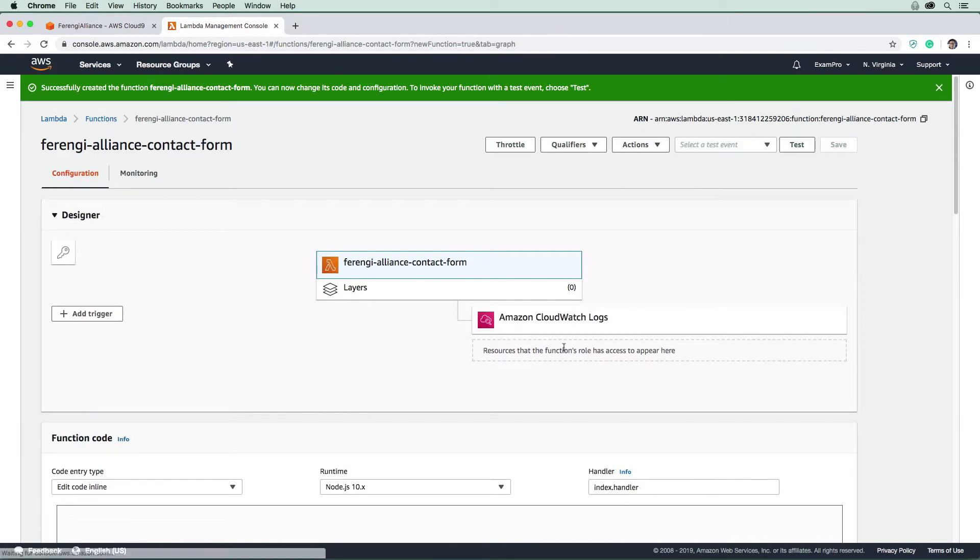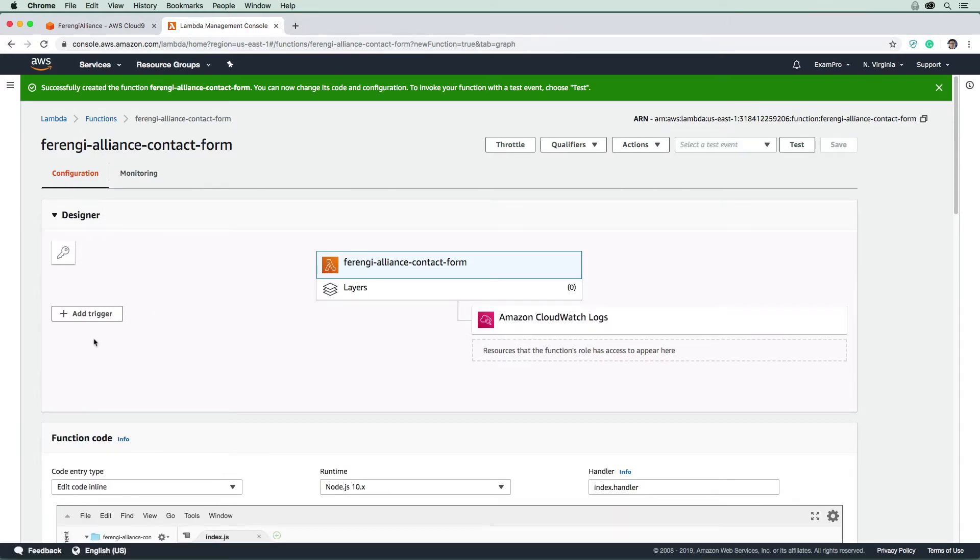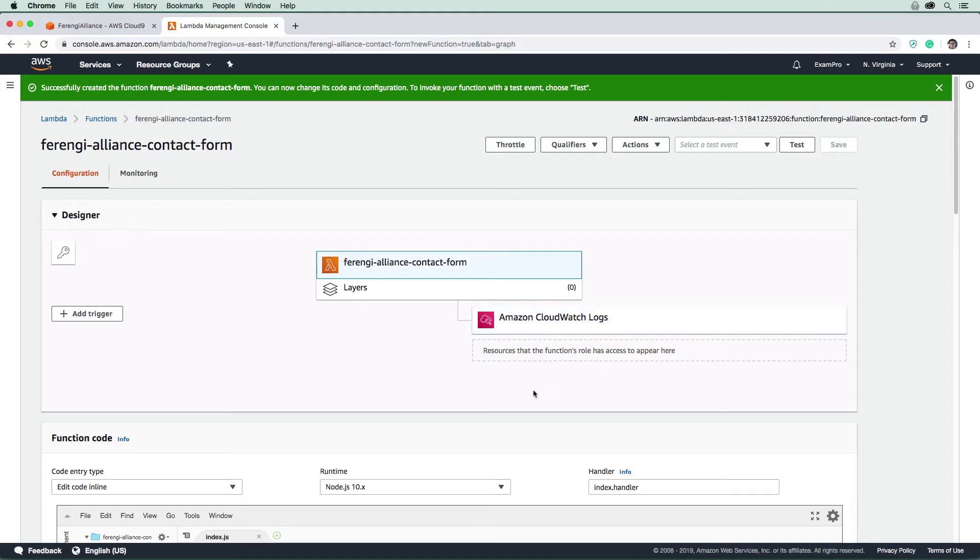And here's our function. It's been created here. On the left hand side, we have our triggers, so for our case it's going to be API Gateway. And on the right hand side, we have our permissions. You can see by default it's giving us access to CloudWatch logs, and we are going to need DynamoDB and SNS in here, so we're going to have to update those permissions.